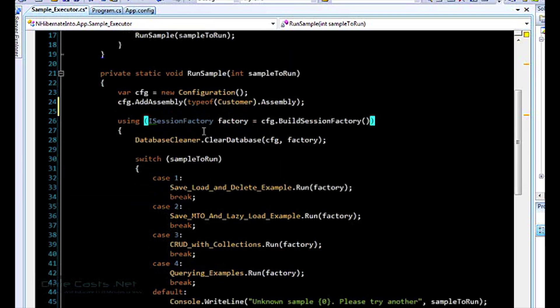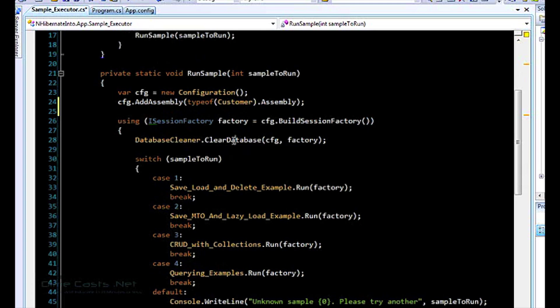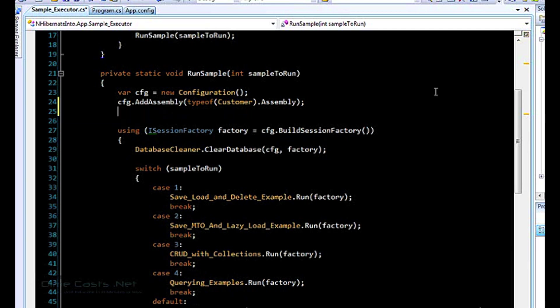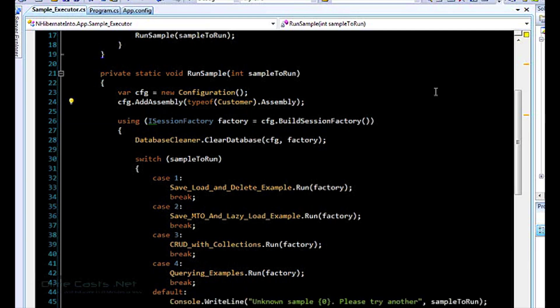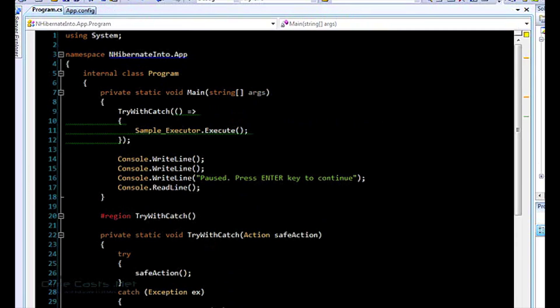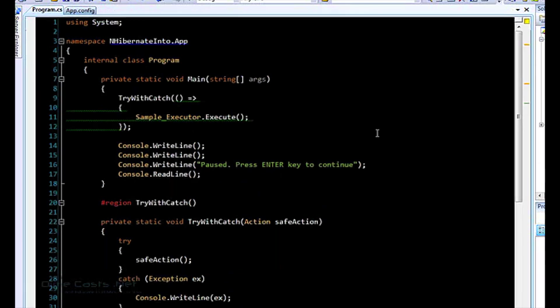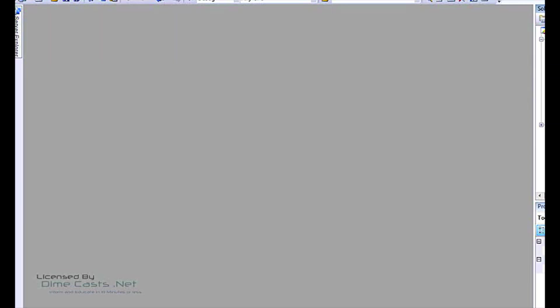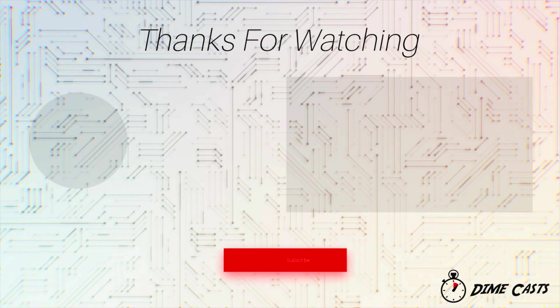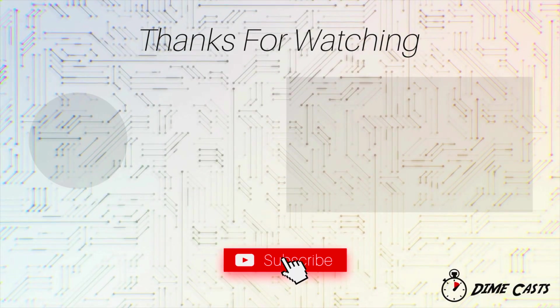And so just to show you kind of the guts of what I've got going here. So every time I run this application, it clears out everything out of the database. And then it prompts you for which sample you want to run. I'm going to go through some of these samples. And then it's in a tight loop so we can run different examples. But don't get bogged down into my example app here. That's not the point. So what I'm going to do here is I'm going to show you the first example, which is basic CRUD.